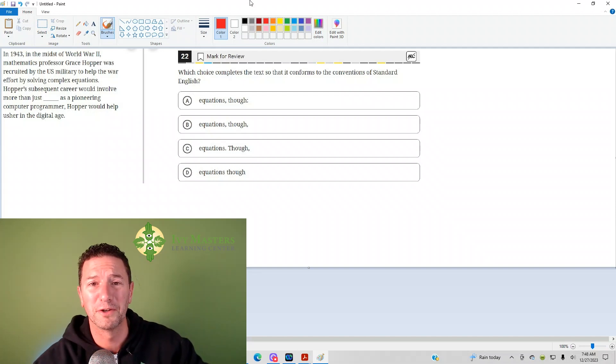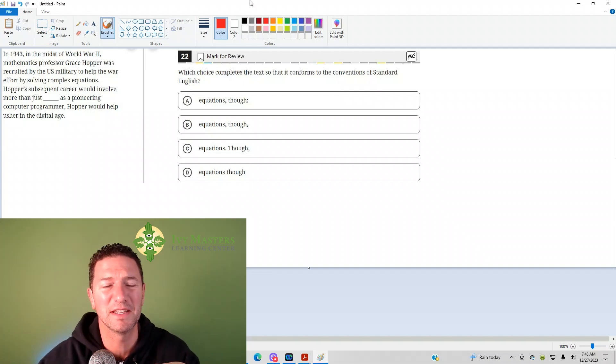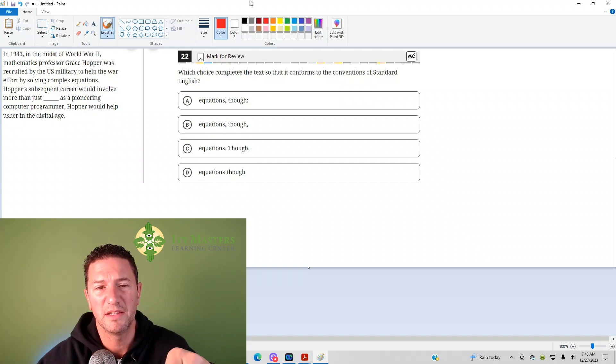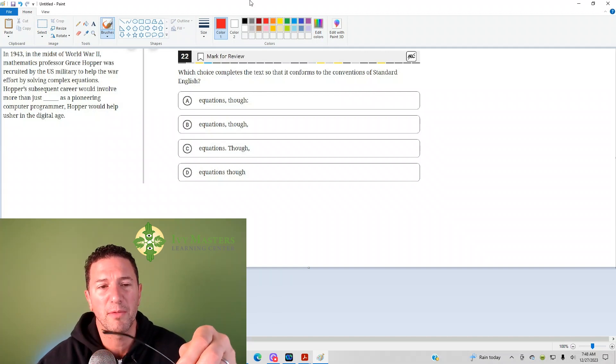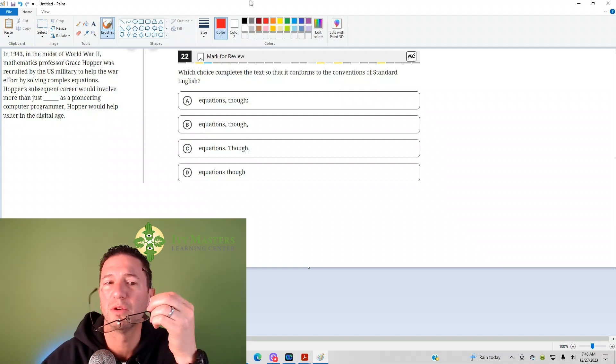Hi, I'm Paul Pasilda, Ivy Masters Learning Center on ivymasters.com, and today we're going to look at the 20-second question from the Digital SAT Test 1, Module 2. This is where we look at the harder set of reading and writing questions. Number 22 reads,